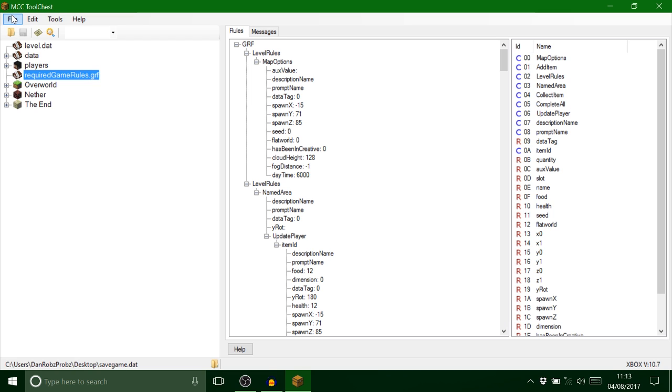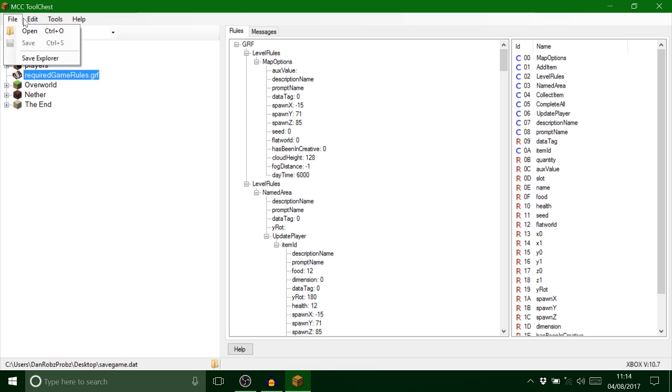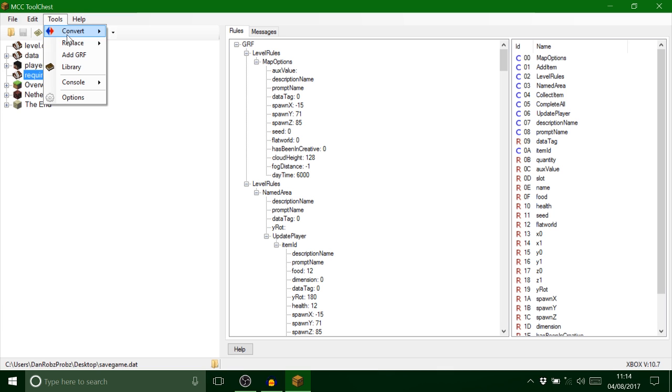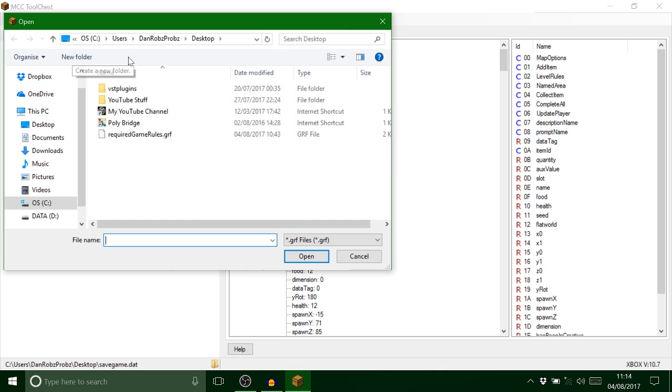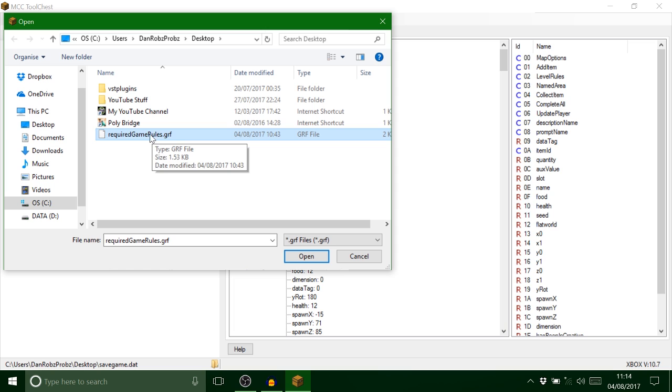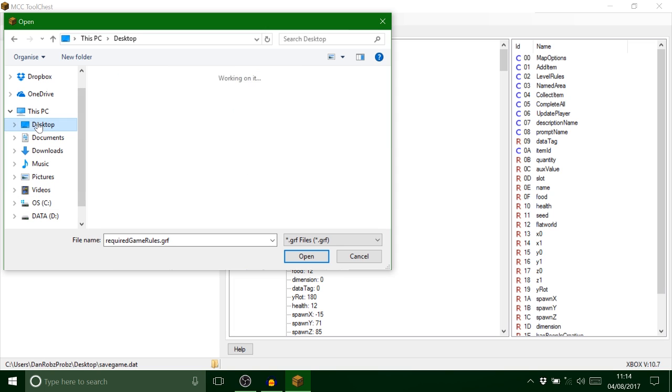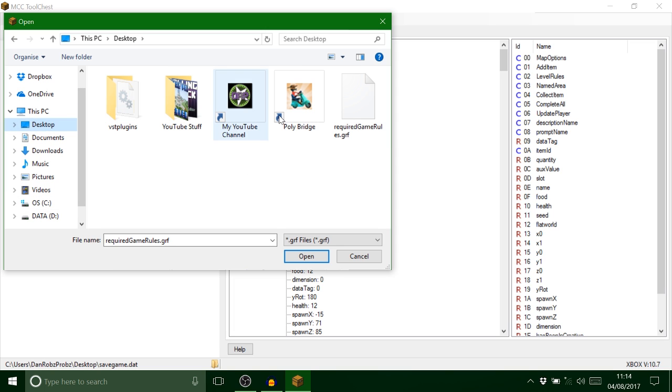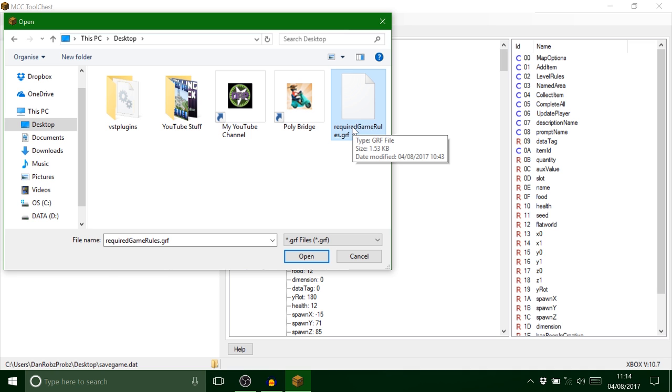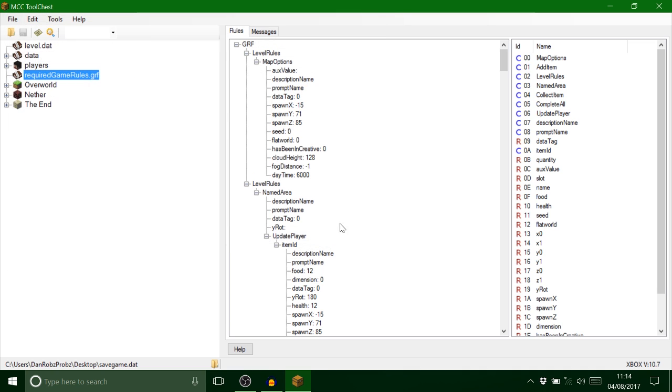Just one more thing guys, just before we go. I forgot to even mention how you add this required game rules to your map. You'll save and if you go up to these top things up here, you've got file, edit, tools, and help. Go to tools and just go to add GRF. There's mine which I put on the desktop. If I go on desktop over here, see that, there it is. So you save that in wherever you want and you can upload it onto any of your maps like that.